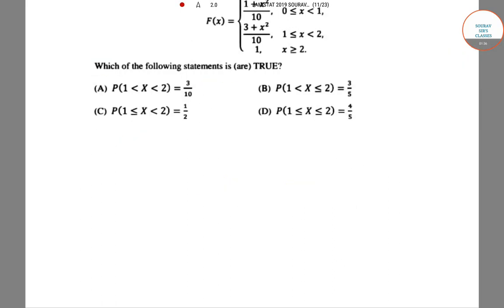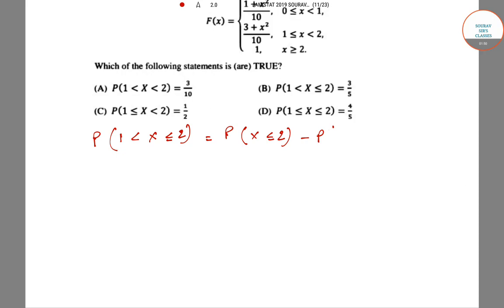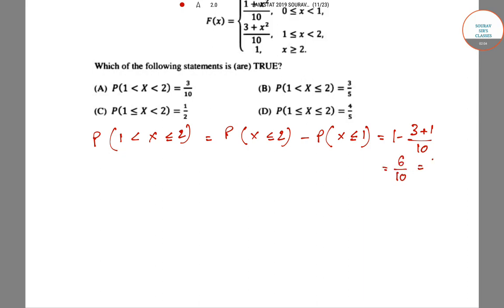For option B, P(1 < X ≤ 2), we write it as P(X ≤ 2) minus P(X ≤ 1). This gives 1 minus (3 + 1)/10, which equals 6/10 = 3/5. Hence option B is also correct and true.